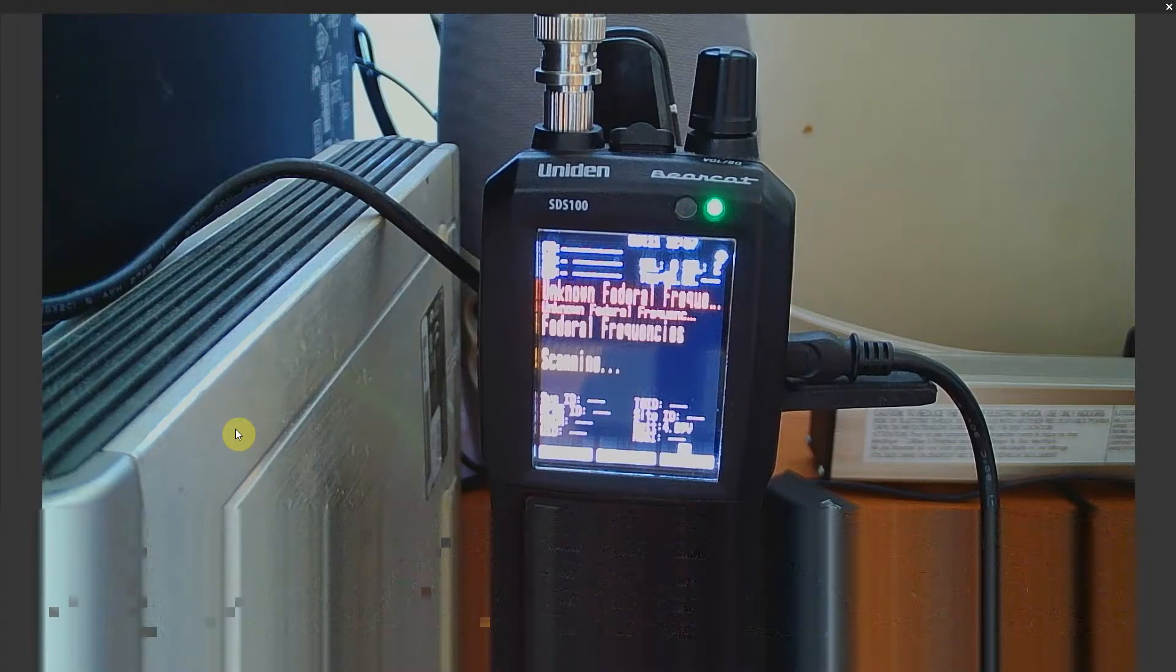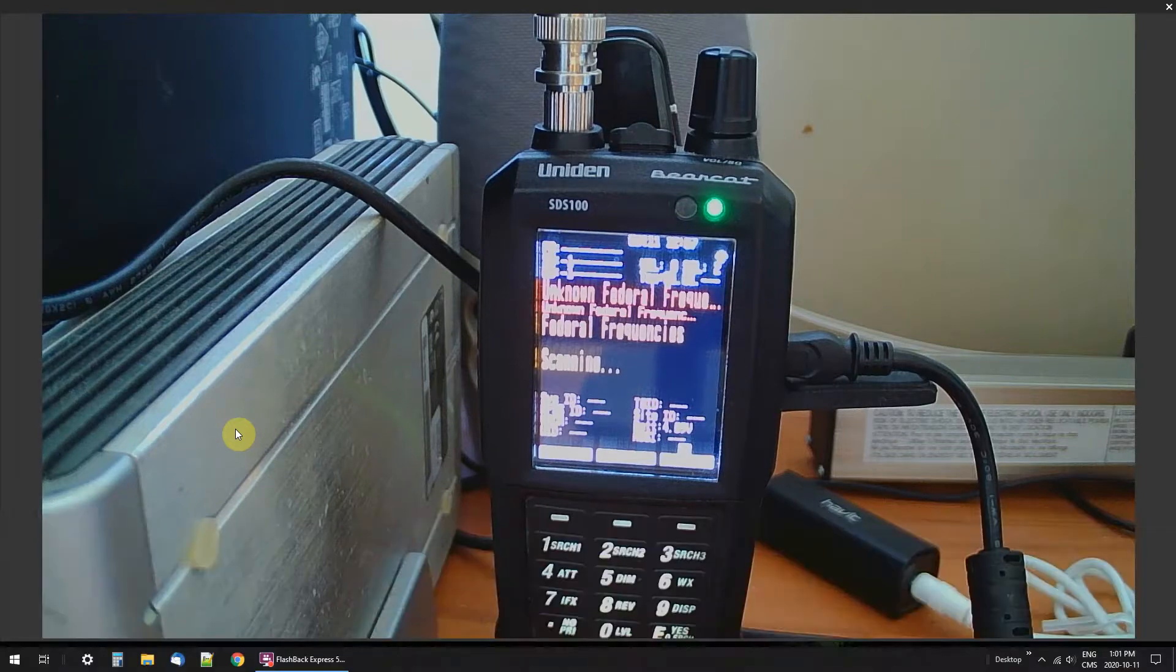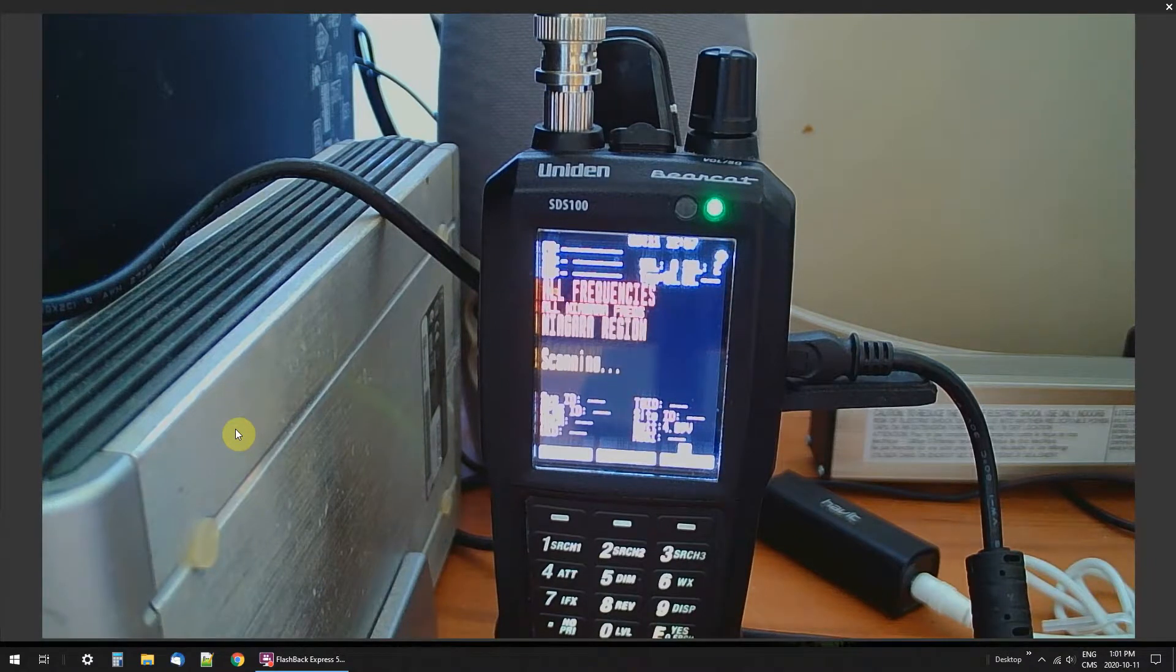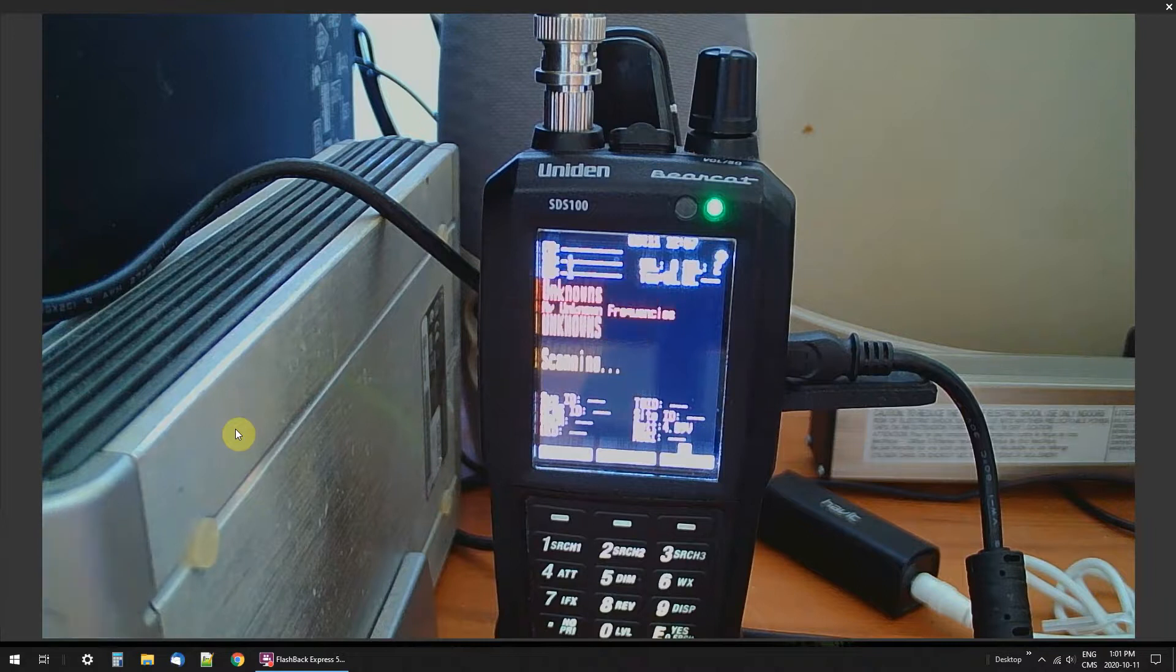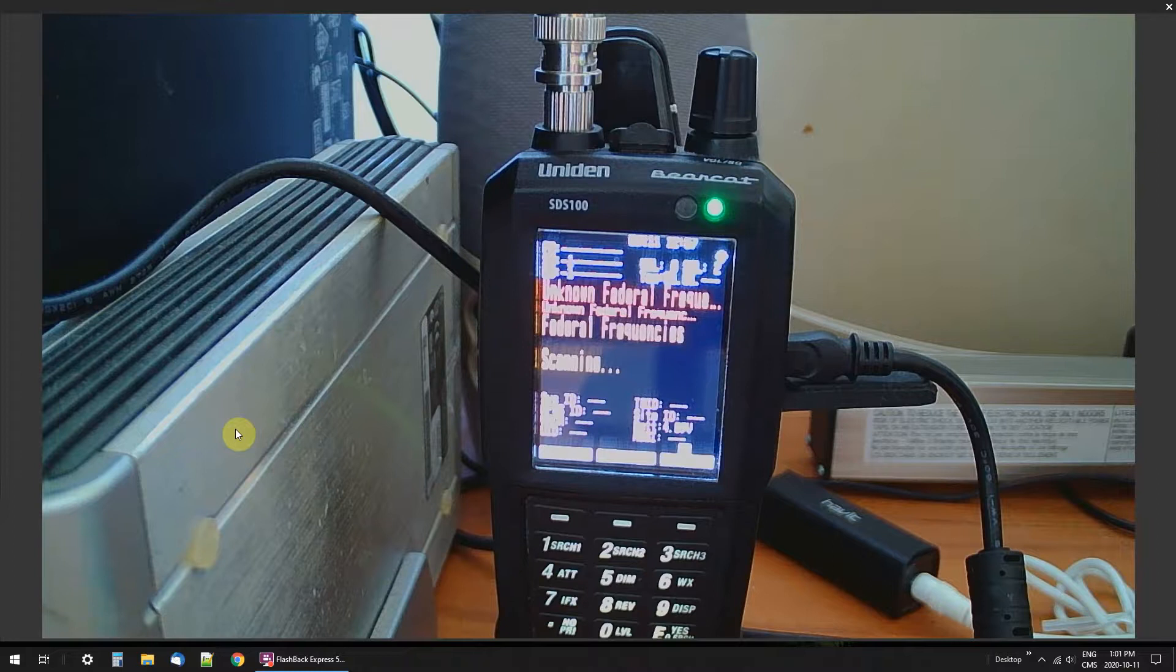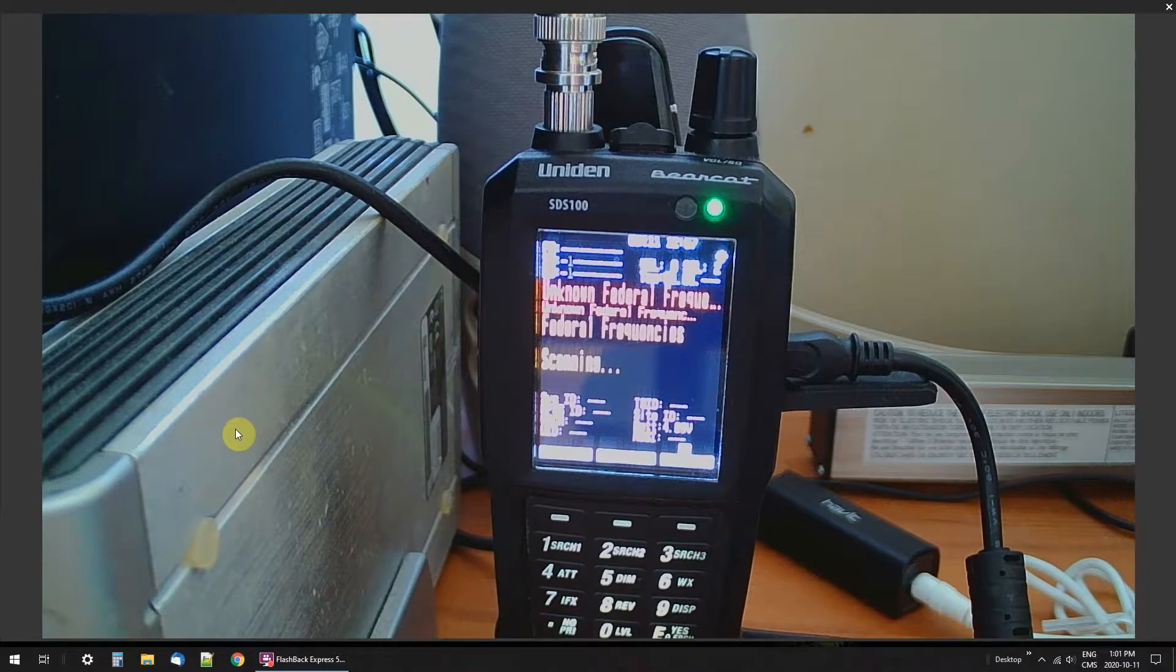Okay, if you're like me, then you probably have a lot of scanner frequencies that you're trying to keep track of. Trying to do that by hand with paper and pen can be pretty overwhelming.